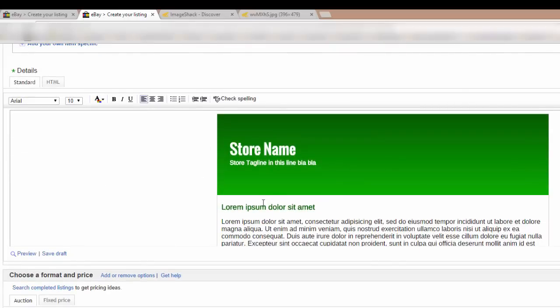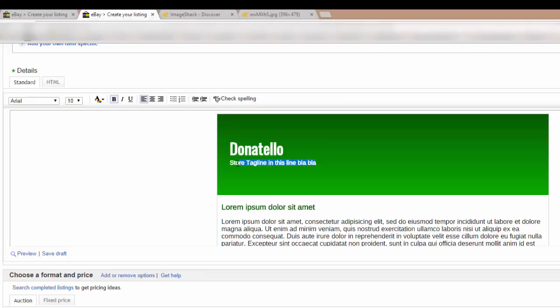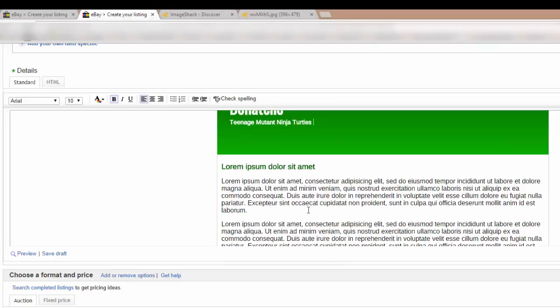Now this template is totally customizable just like you would a Word document. So you can click on the store name and change it how you wish. Tag line again. You can either select it and delete it or you can delete it as you go along. It's up to you. So there we are. That's how easy it is. You can change any of this.